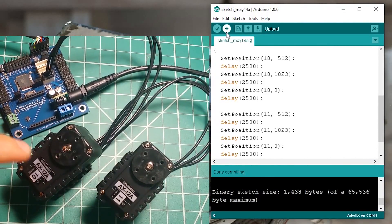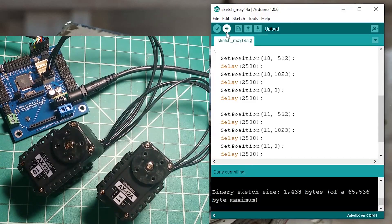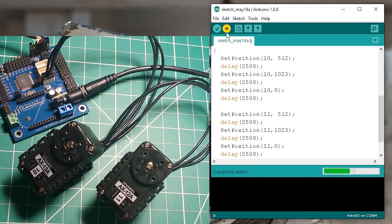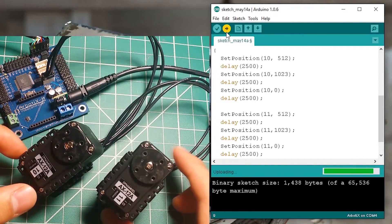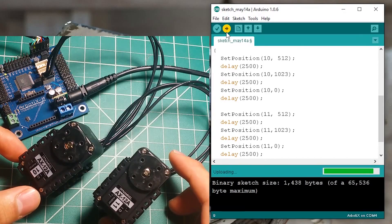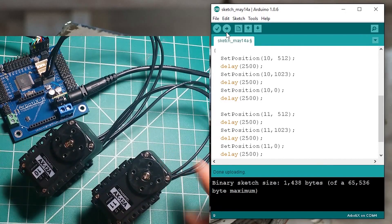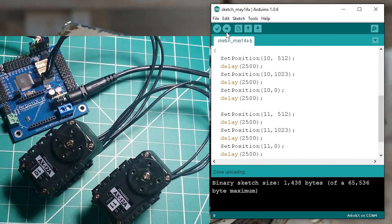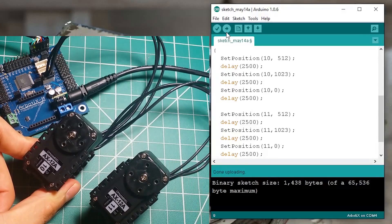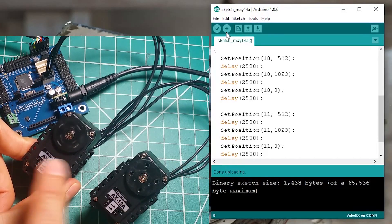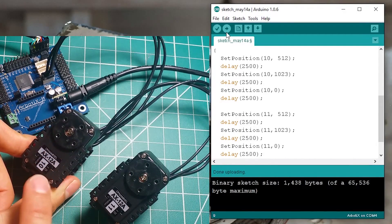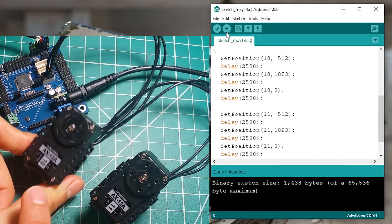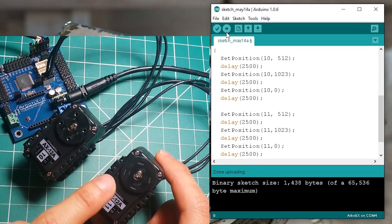So this is just running from the previous code so let me upload the new program. The first motor is going to run three times first and then the second motor should start running.